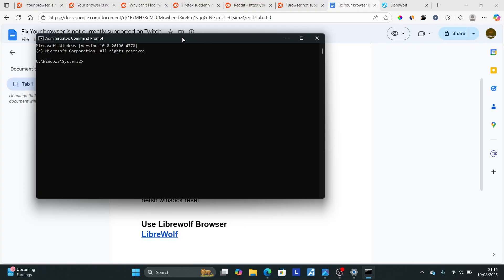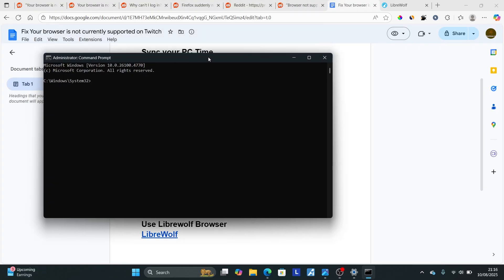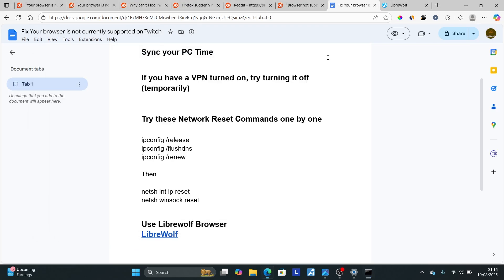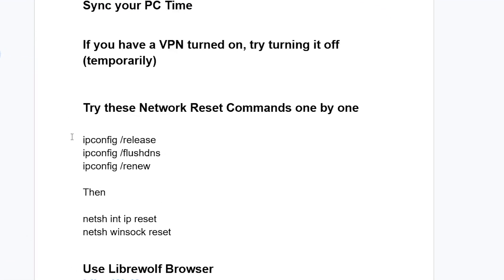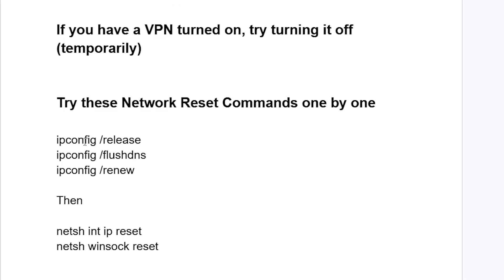After running Command Prompt as administrator, type these commands one by one. Start with ipconfig space slash release, then press Enter. Then type ipconfig slash flushdns. Make sure to run these commands one by one.